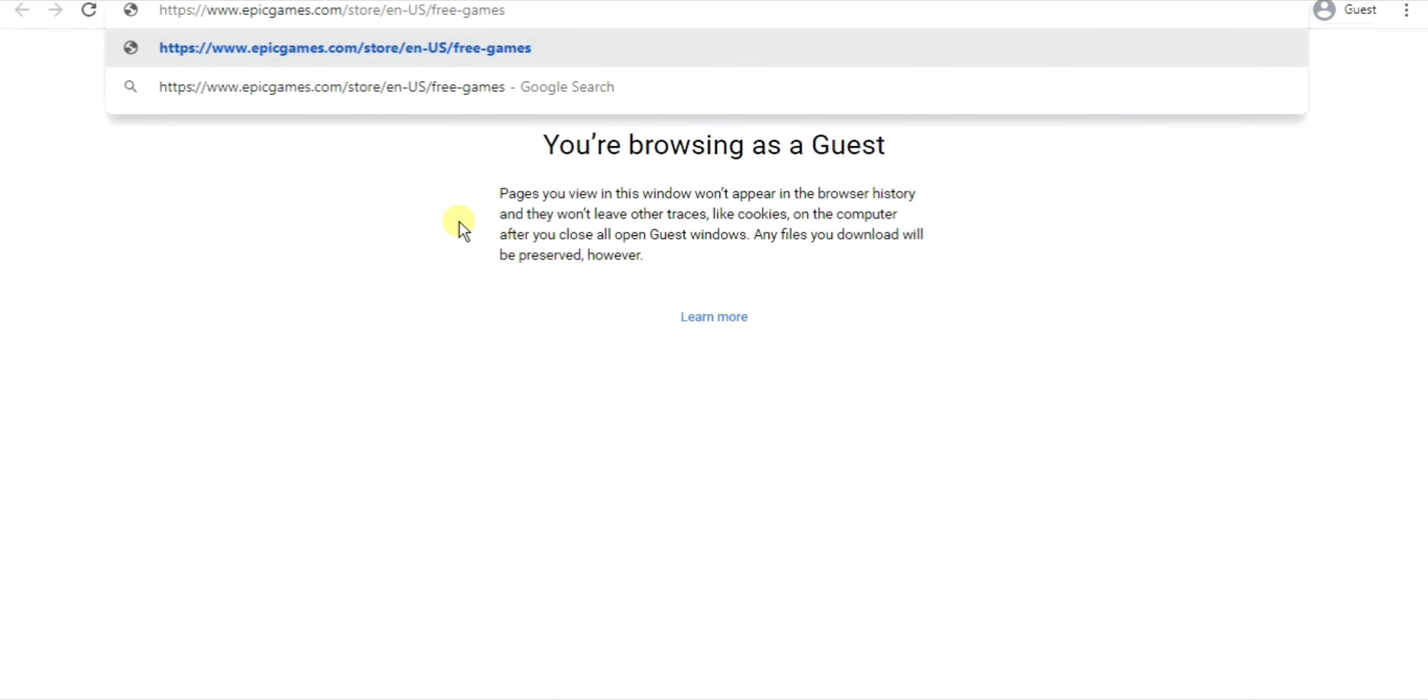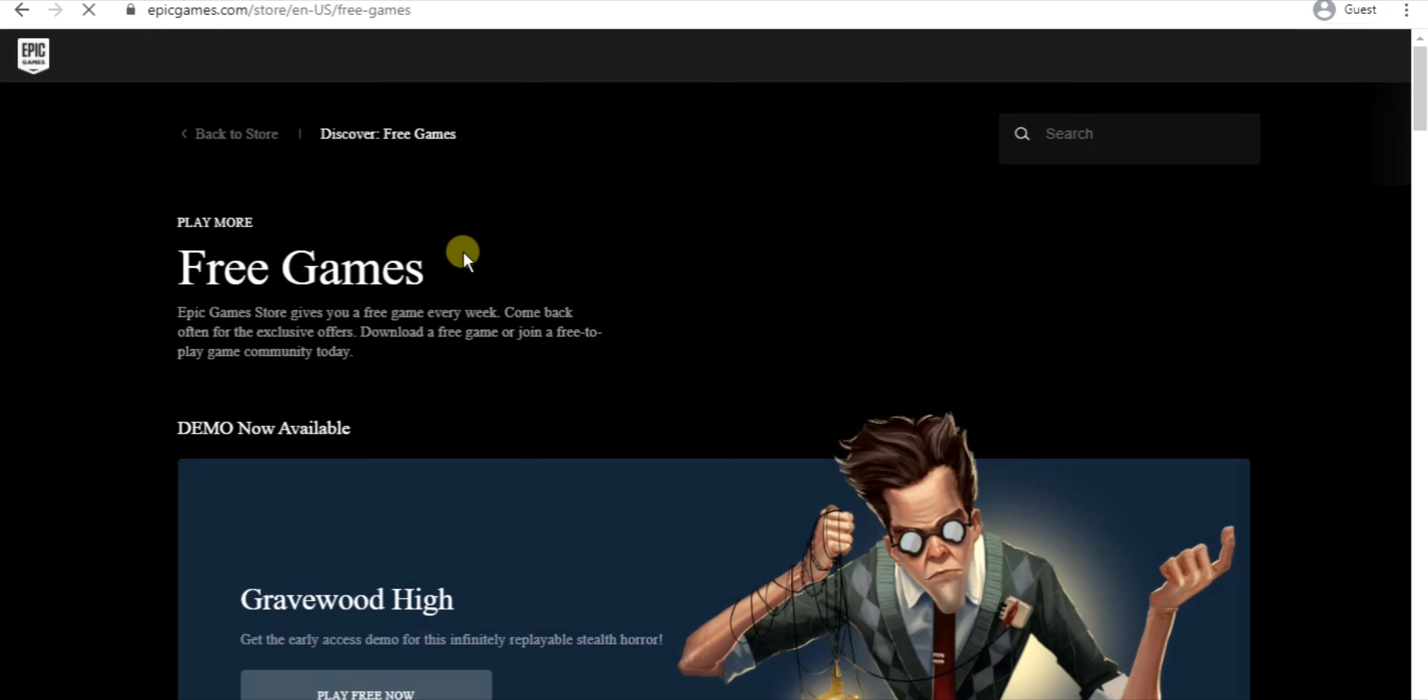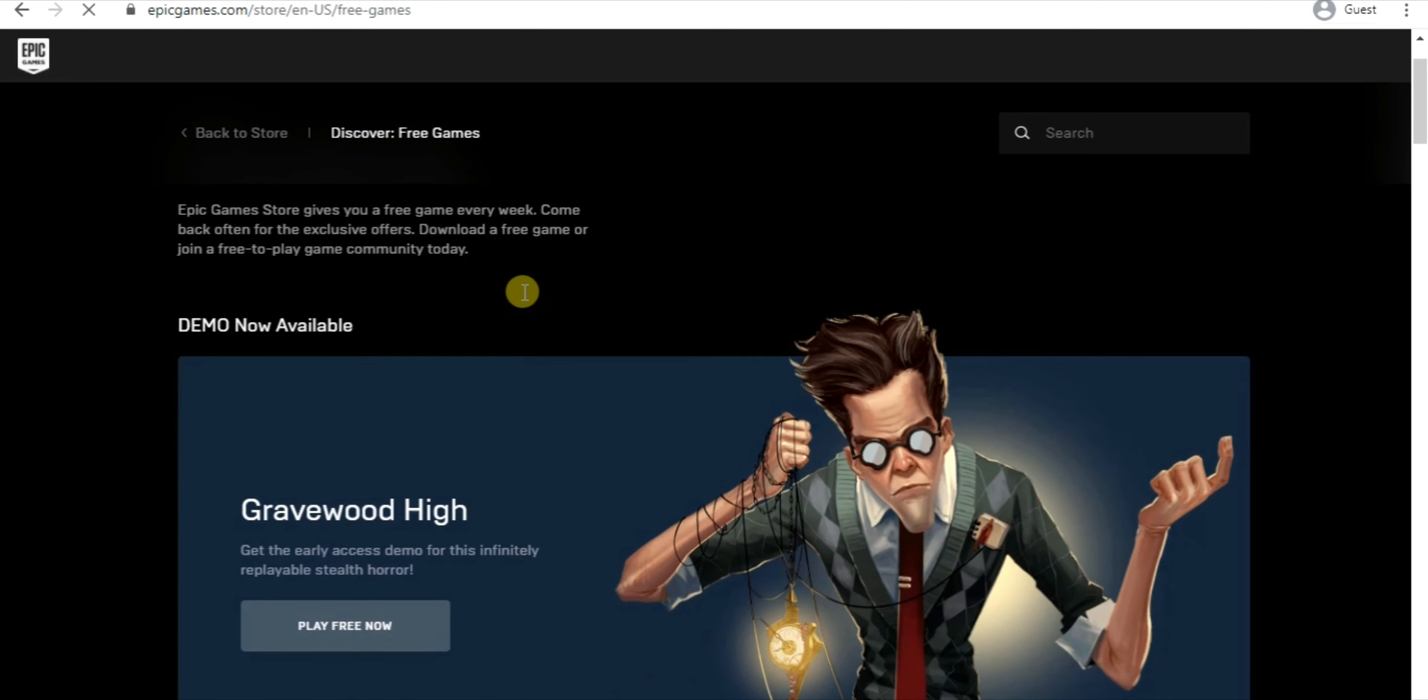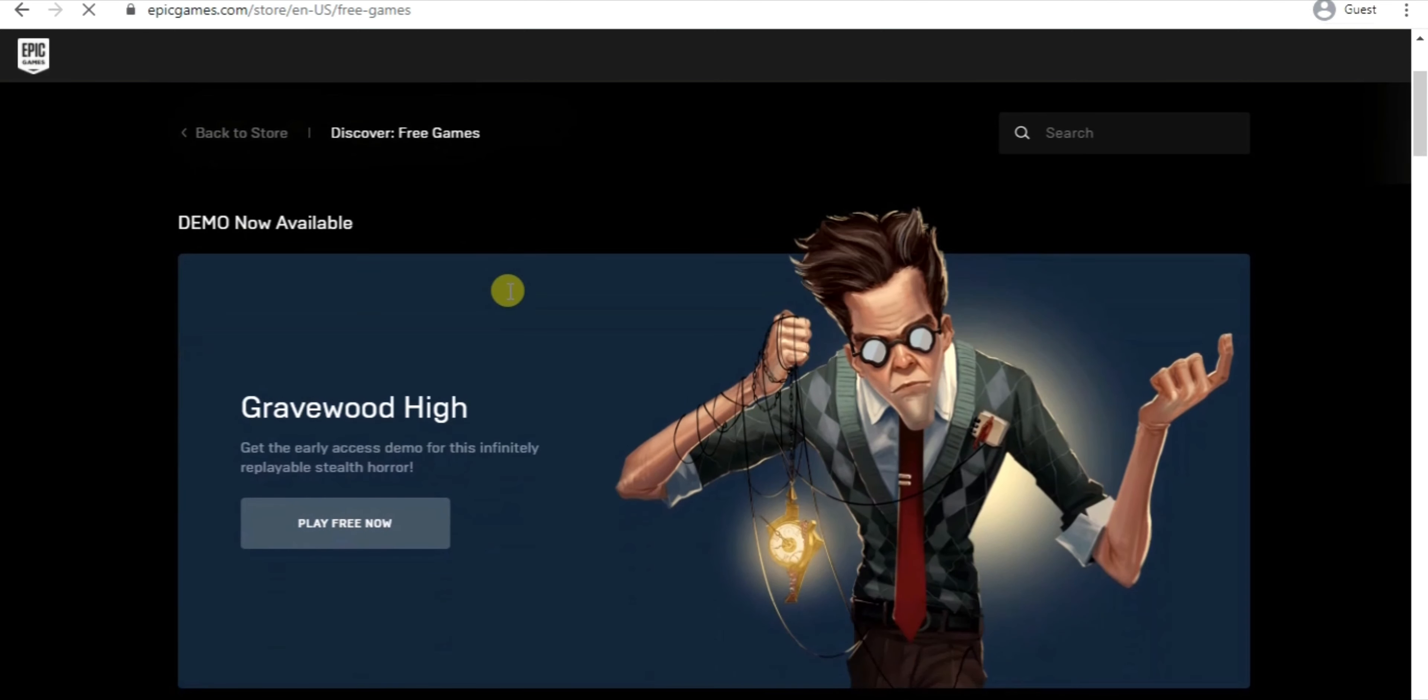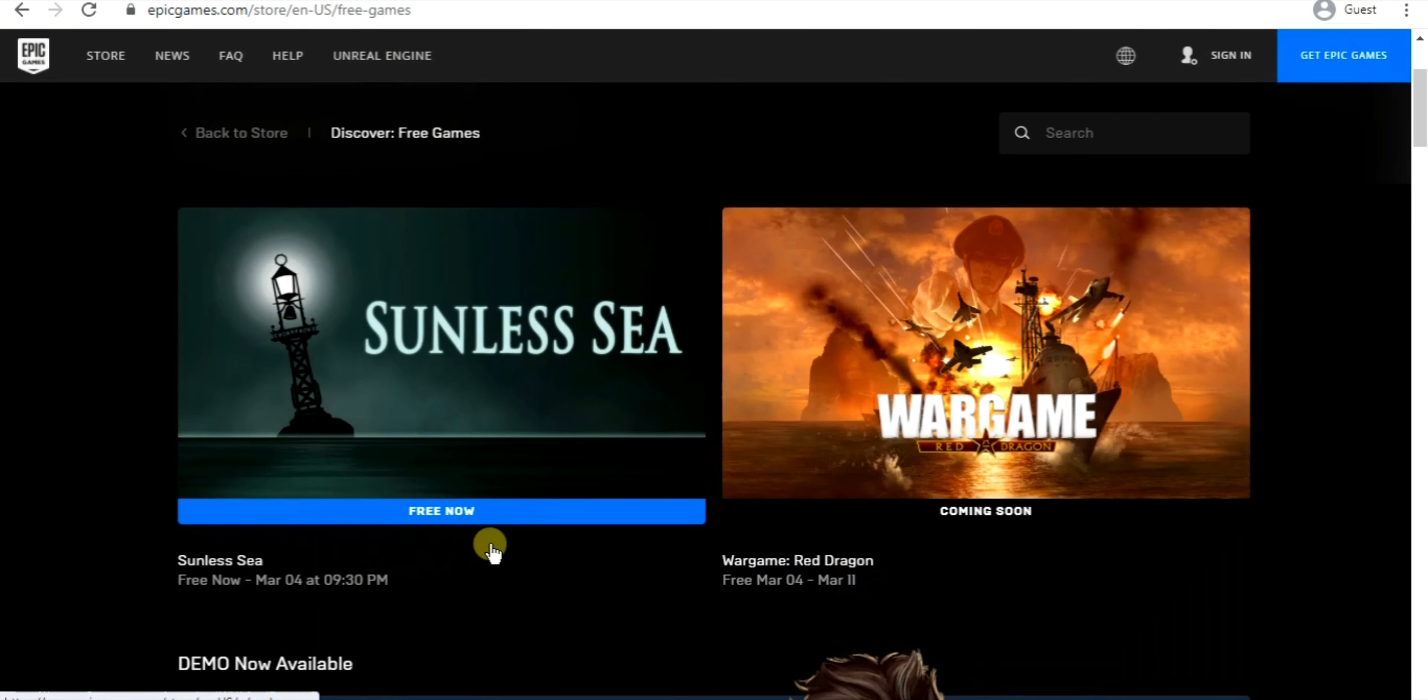Okay, so the first thing that you have to do is go to this link. You will find this link in our description. As you can see, Epic Games Store has free games. Epic Games have a weekly free games giveaway going on right now.